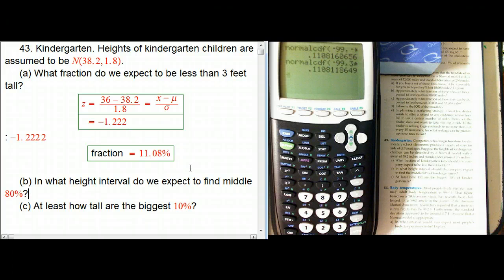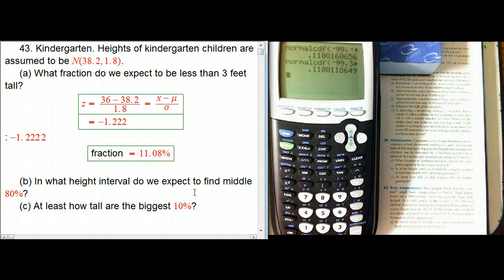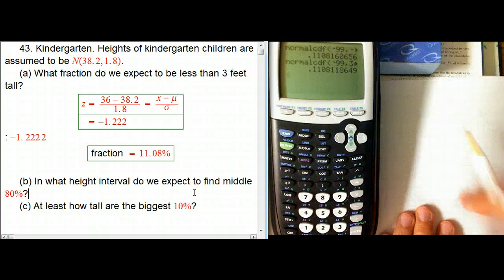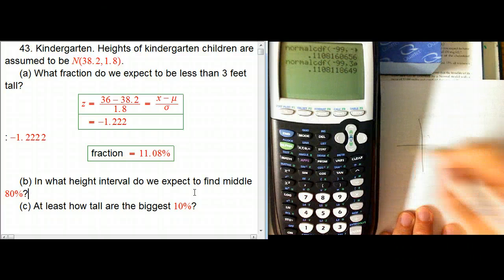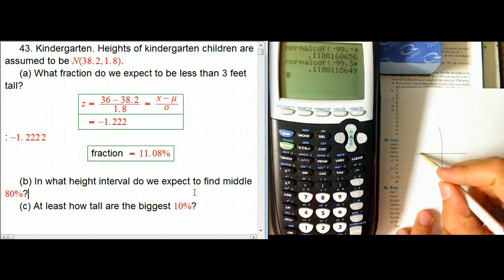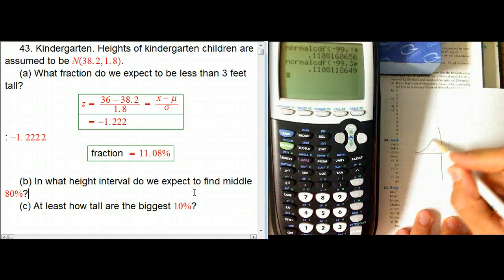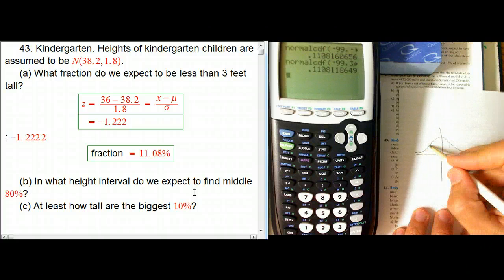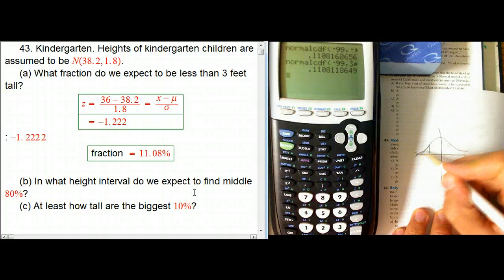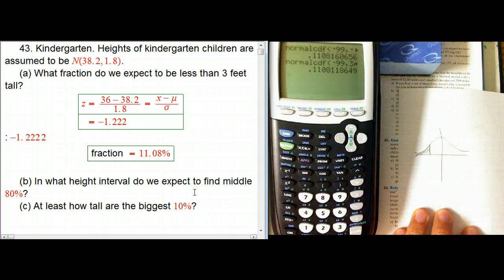So in what height interval do we expect to find the middle 80%? Let me sketch that out. For the first question we had our normal distribution and we looked for everything on one side — the percentage over in the left tail.